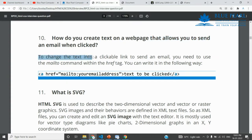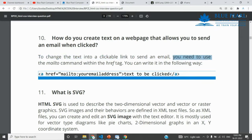To change that text into a clickable link, we already have the anchor tag. The link uses the href attribute. To redirect it to send an email, you need to use the mailto command within the href tag.